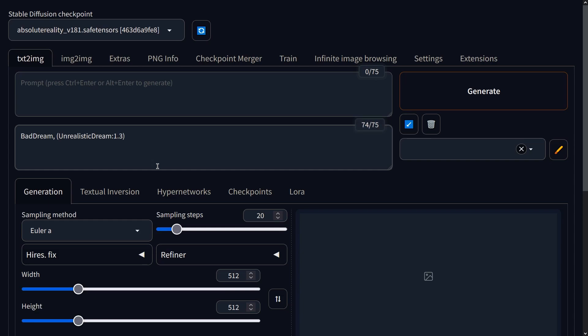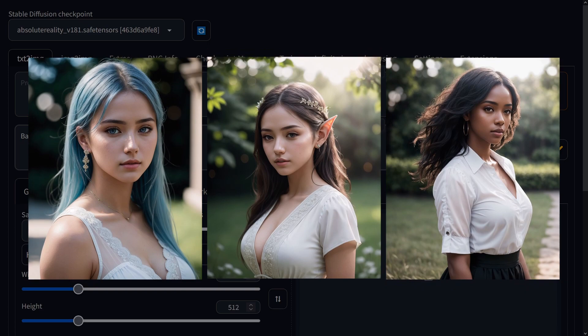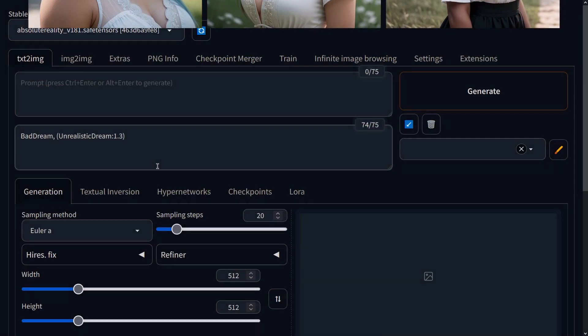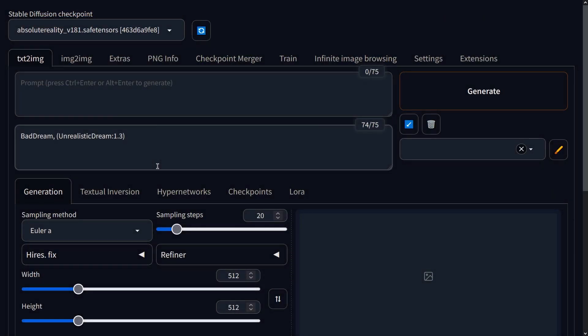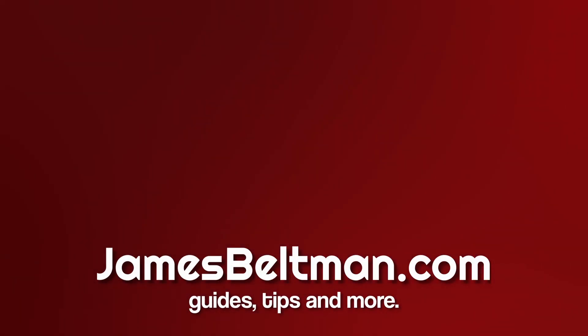What I like about Absolute Reality is that it excels in generating diverse faces by specifying elements like eye colours, hairstyles, hair colours and ethnicity. For instance, if you want to generate an image of a white woman with blue hair, just prompt it accordingly. The model does a great job at adhering to these finer details. And that's all we're covering today. Thanks for watching. Check out the website.